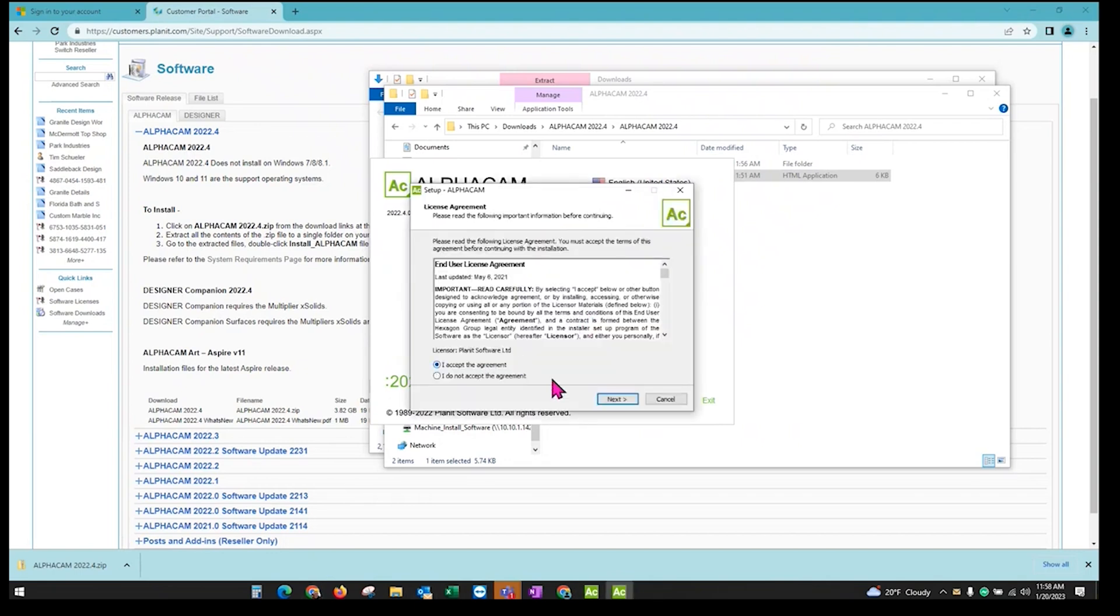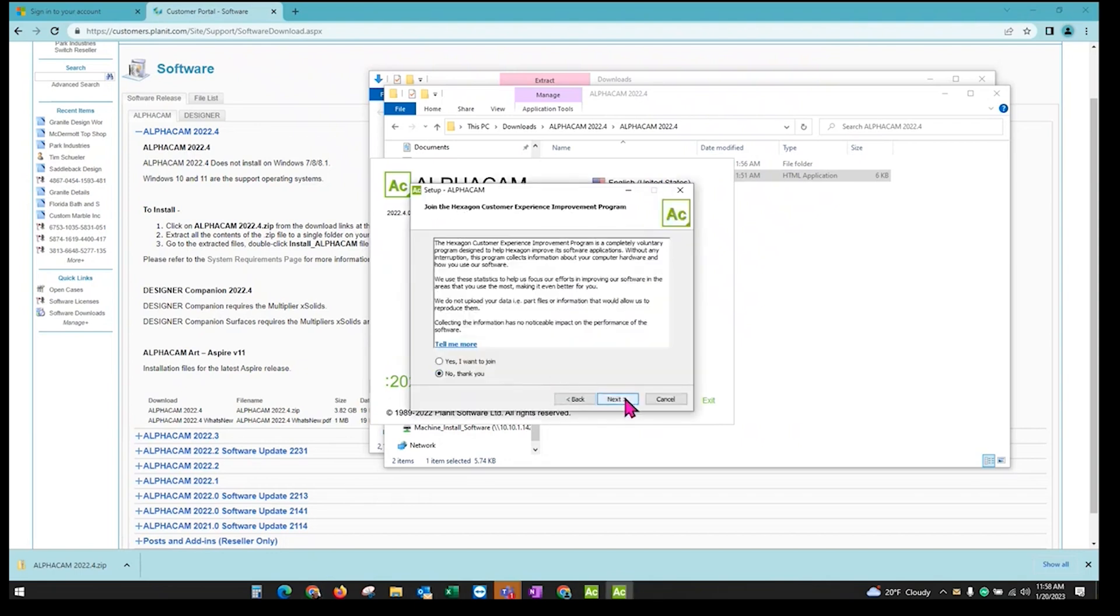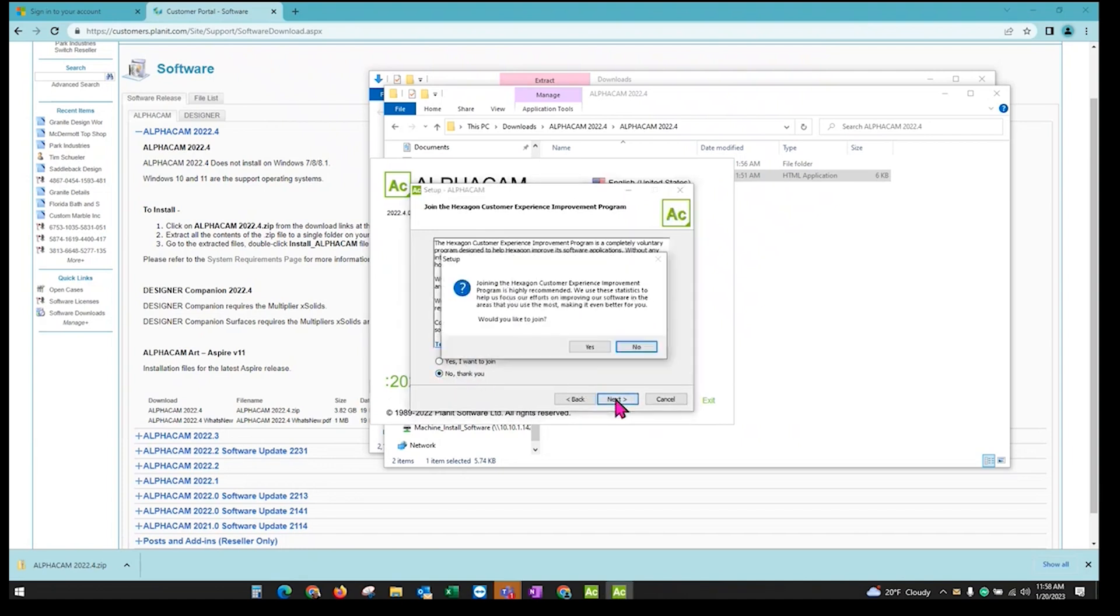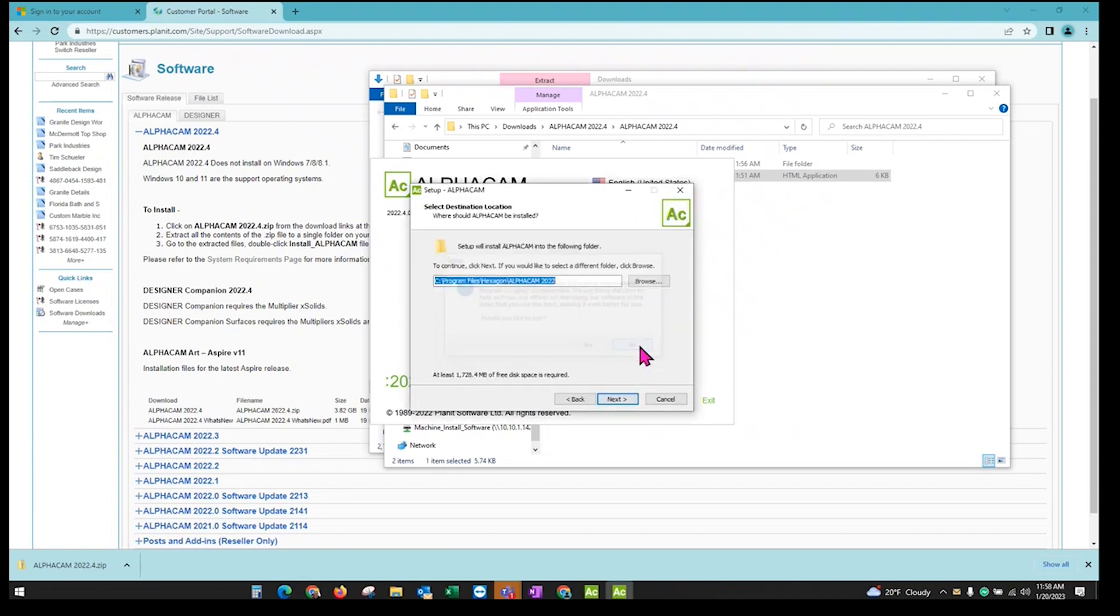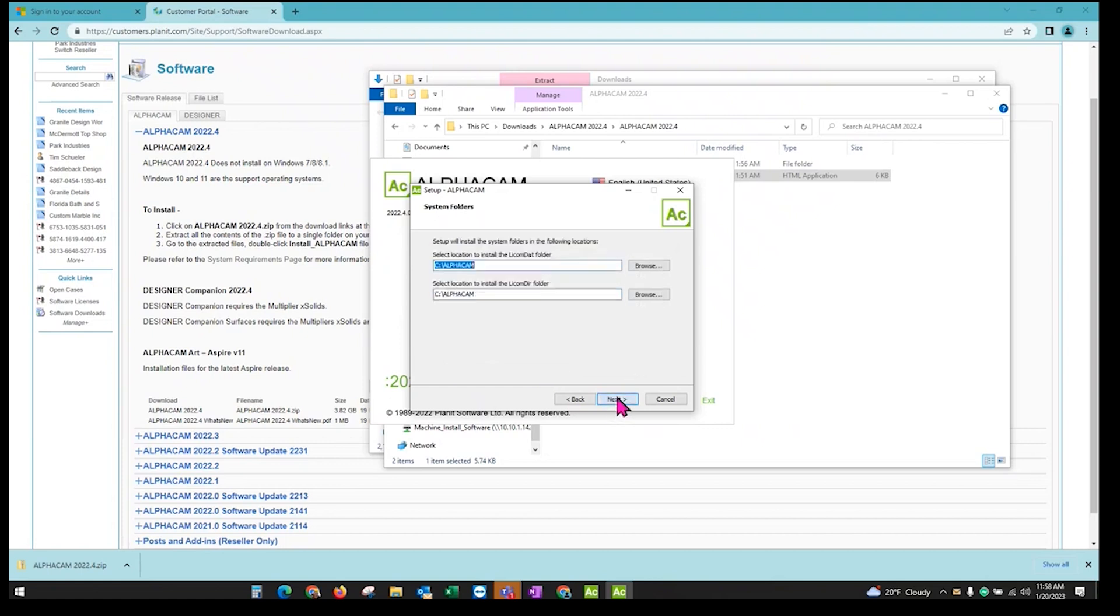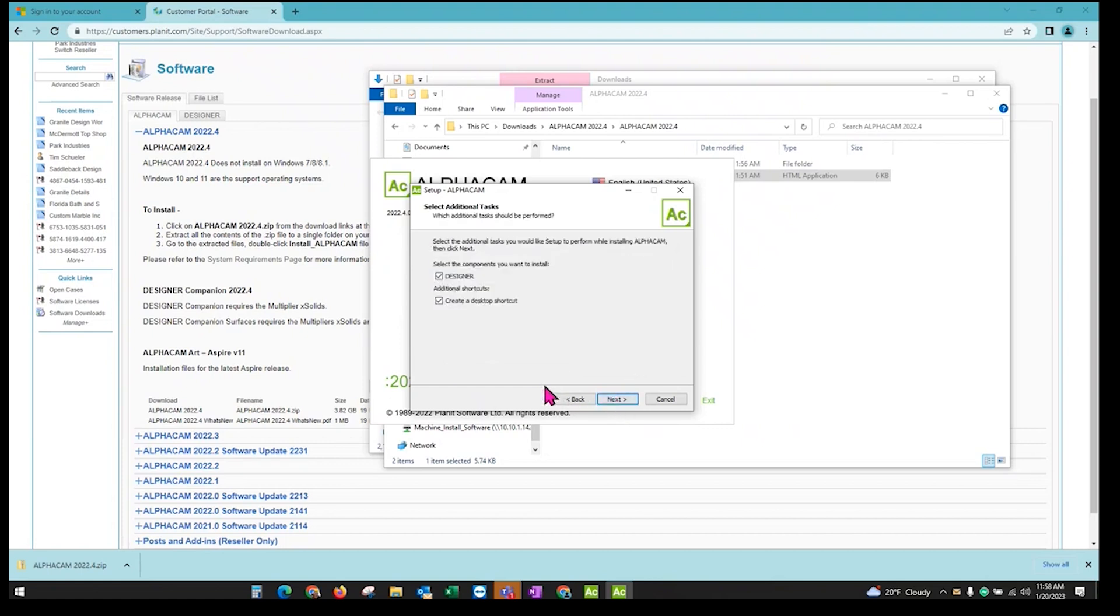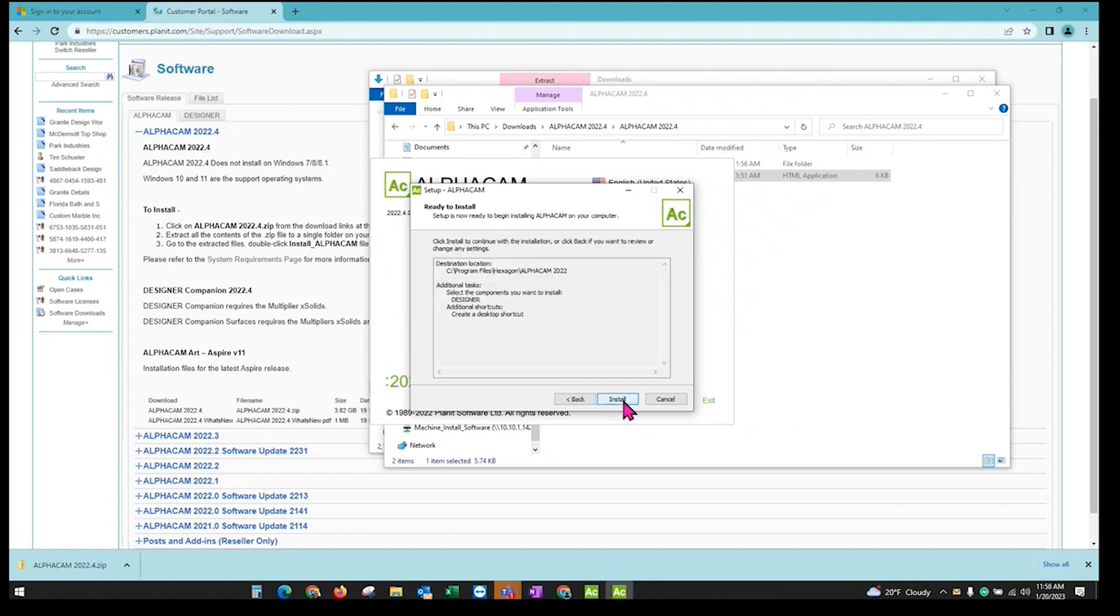You need to accept the agreement. Next. Up to you if you want to join or not join. And then just leave the default locations. And then install.